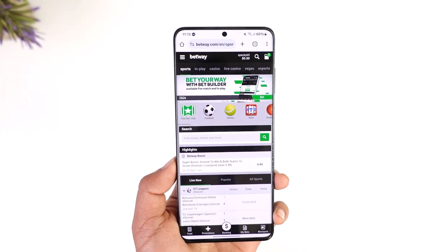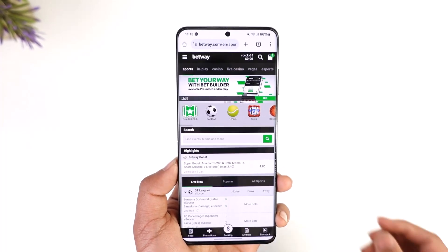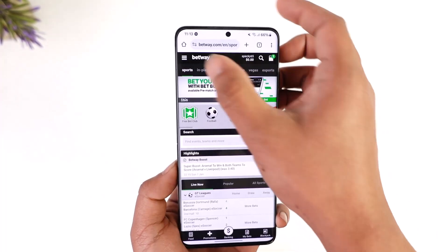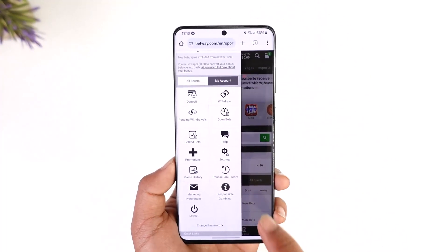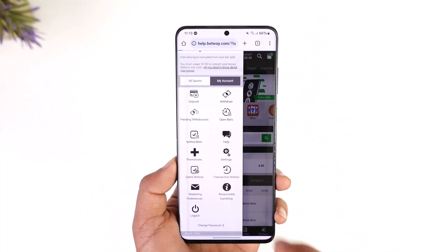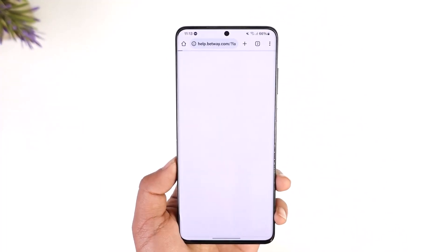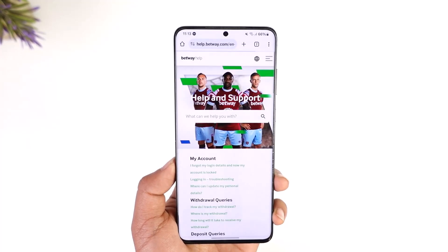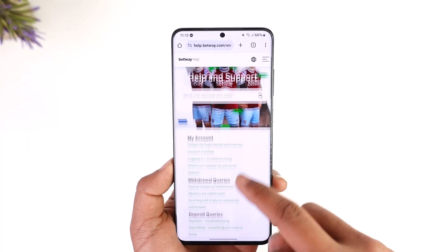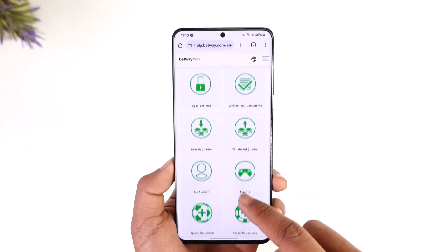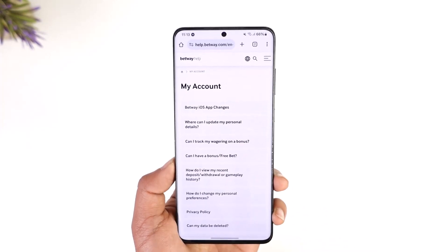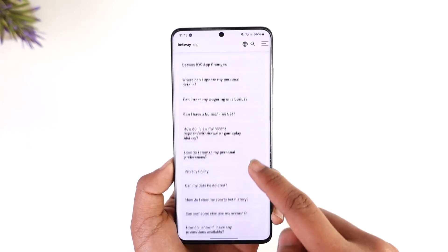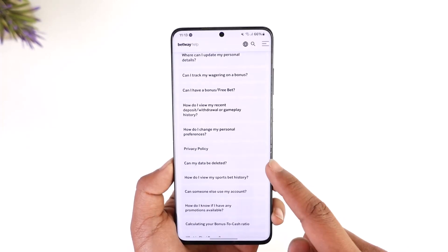To delete your Betway account, go to betway.com. Tap the three lines option from the top left, go to My Account, then go to Help. From the Help section, you will see a list of queries. Scroll down and select the option called My Account.